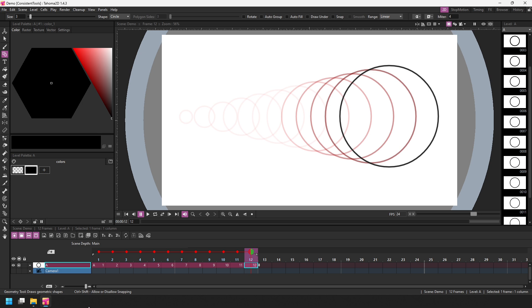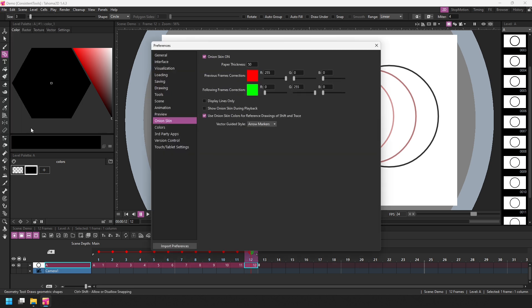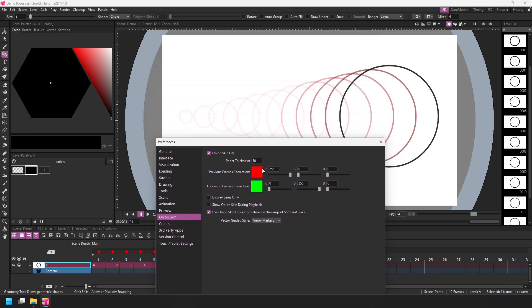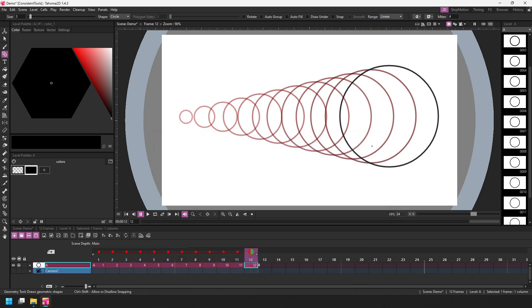And to make the onion skin a little bit easier to see, let me go to the preferences. And in the onion skin section, we can change the paper thickness. So let's change it from 50 to be a thinner paper, which means you can see more of the drawing beneath. So if we go to 20 and then click outside the box, immediately you see the color of the previous onion skins change. Let's go even smaller, perhaps five. There we go. Now we can see all of the onion skins much easier.